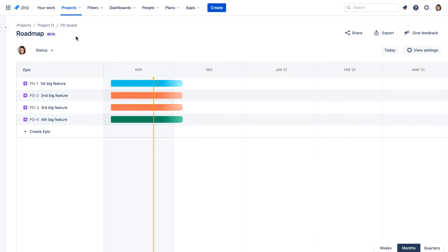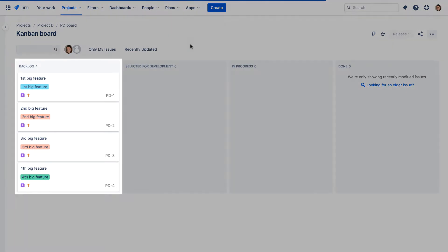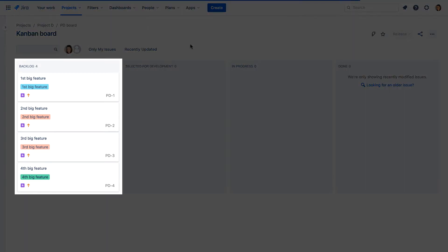If we return to our board, we can see the four new epics in the backlog. Notice that the epic labels match the colors from the roadmap.